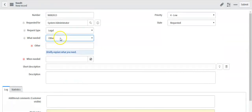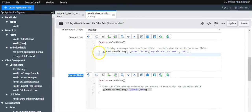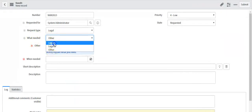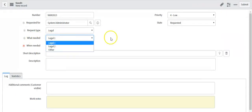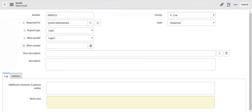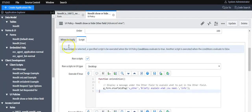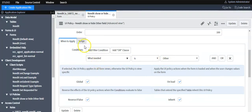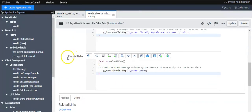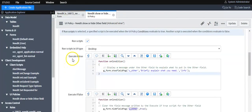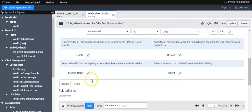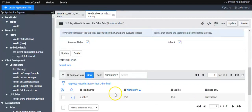When we select 'What Is Needed' as 'Other,' the condition is true, so it executes the script in the true section and displays the message. If we select any value other than 'Other,' the condition evaluates to false and it executes the script in the false section, hiding the message for this field.